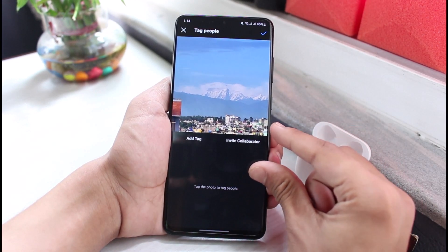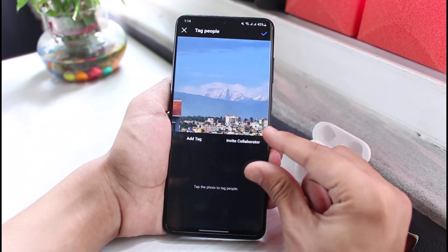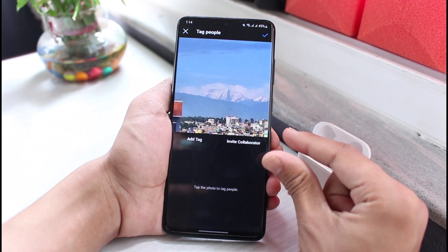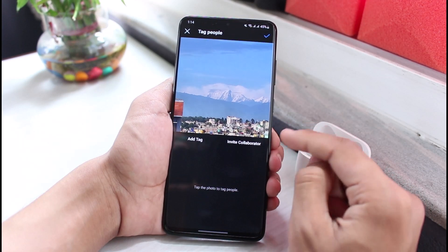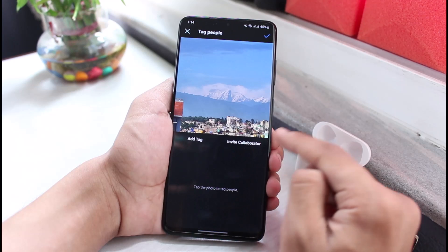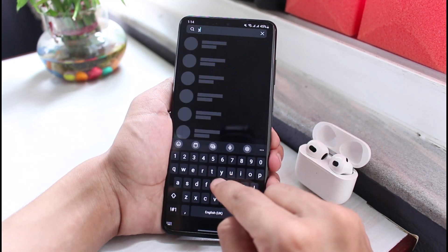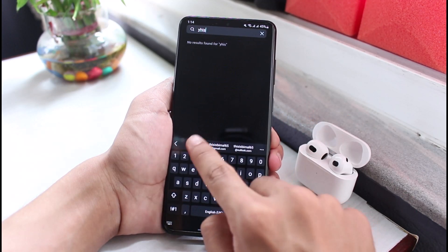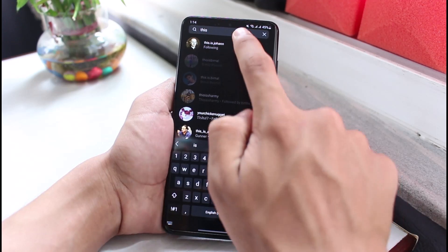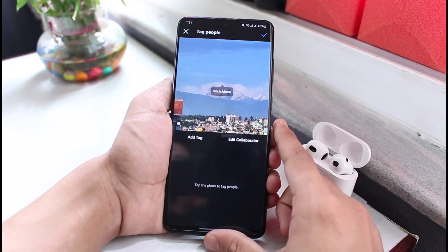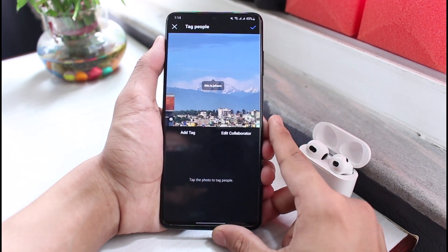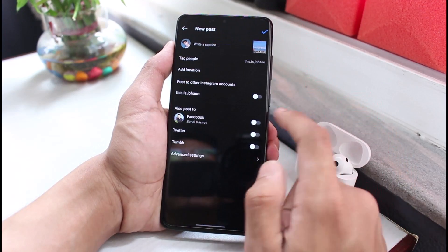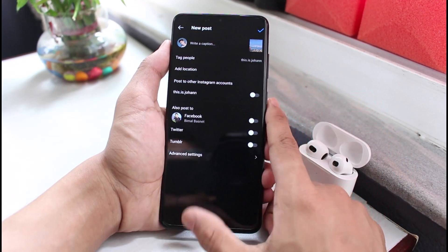Tap on Tag People and halfway down at the bottom you'll find another button which is Invite Collaborator. Now you can see that on a personal account previously the option was not visible, but after switching to a Professional Account the issue has been fixed. Tap on Invite Collaborator and you'll be able to invite people, businesses, and brands into this particular post to collaborate with them.